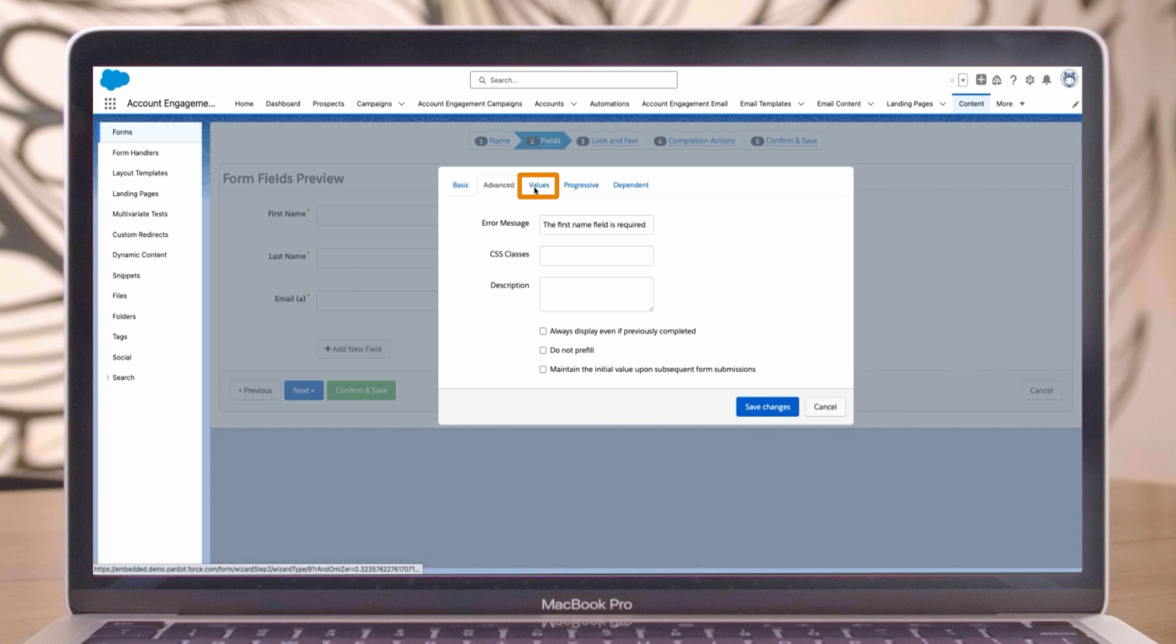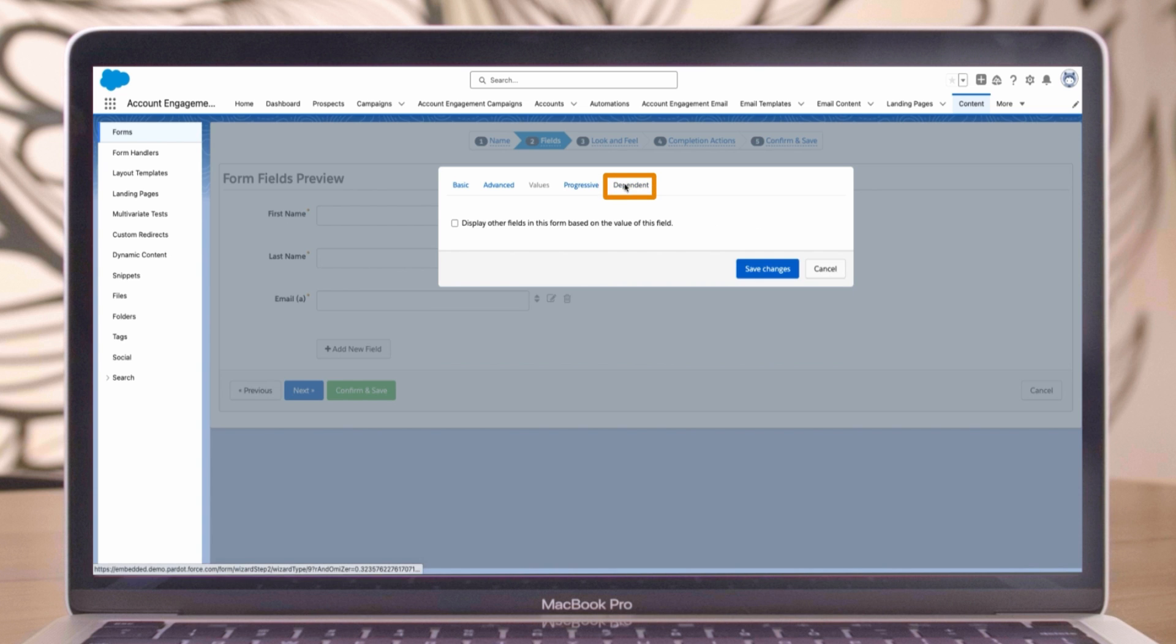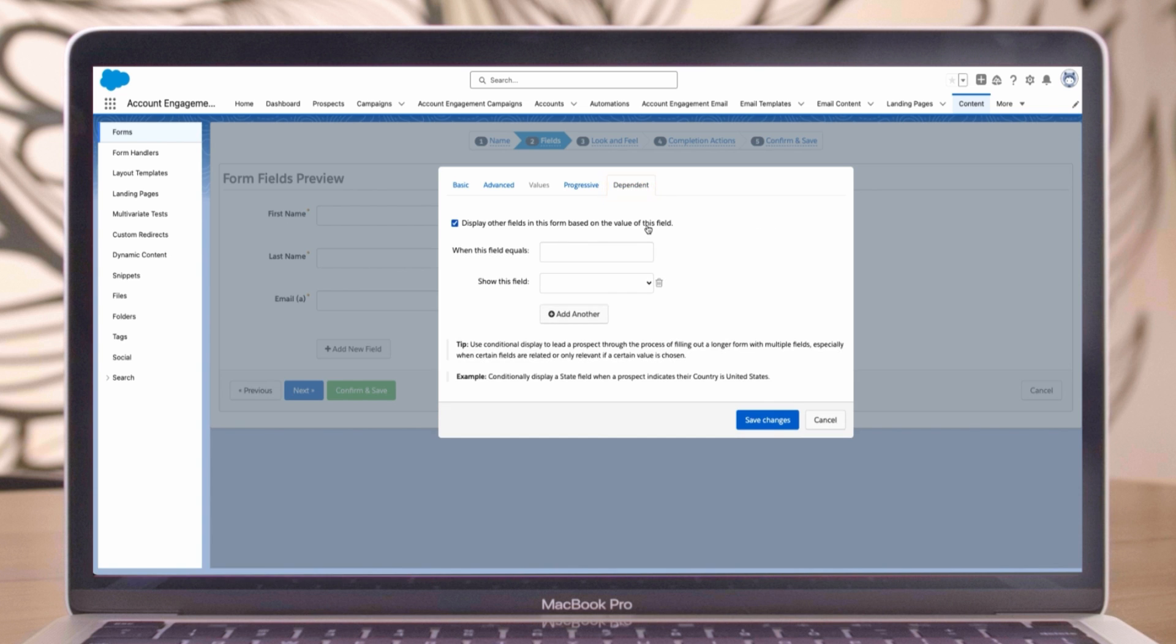The values tab is for entering values for multiple choice fields. Check the progressive tab to prevent this field from showing until other fields have a value. The dependent tab allows you to show other fields based on the value in this field. Once you're satisfied with the settings for the first name field, click save changes.